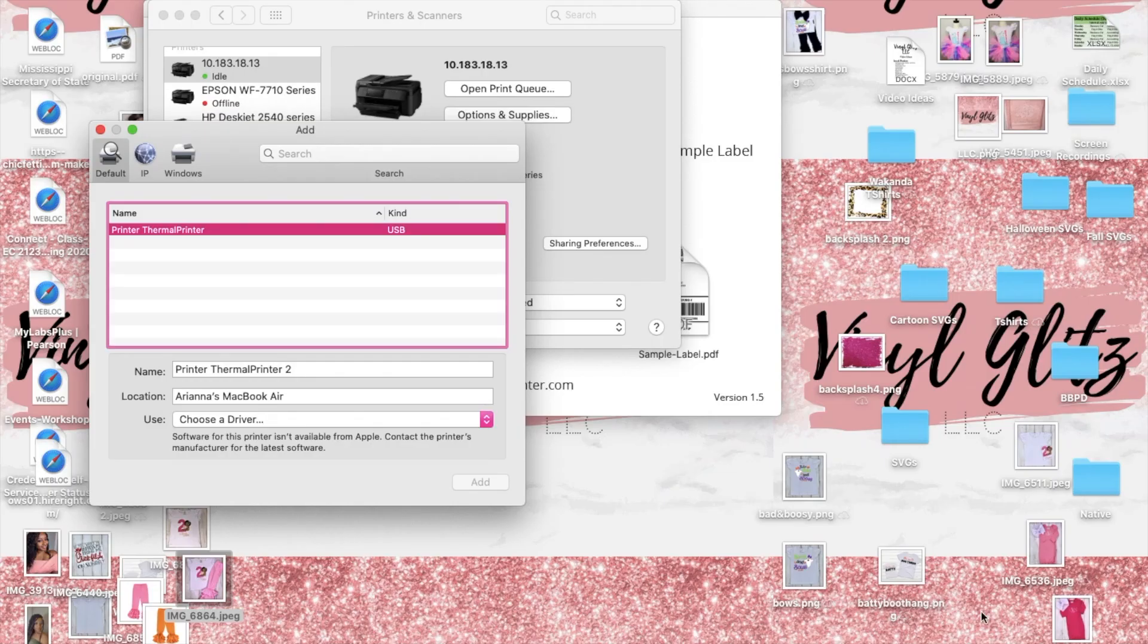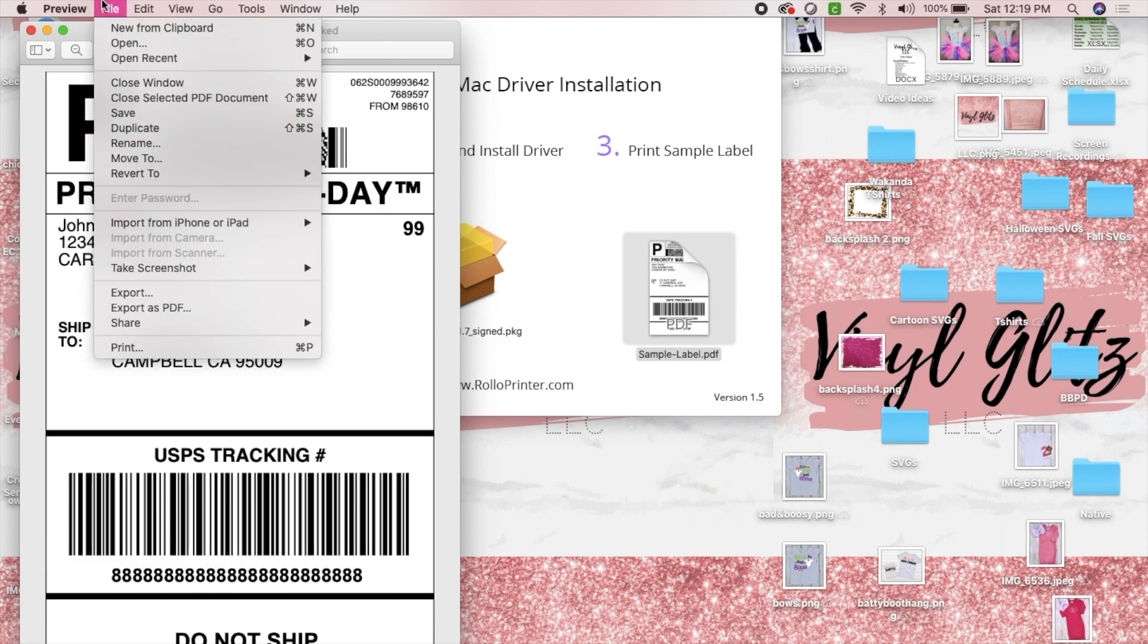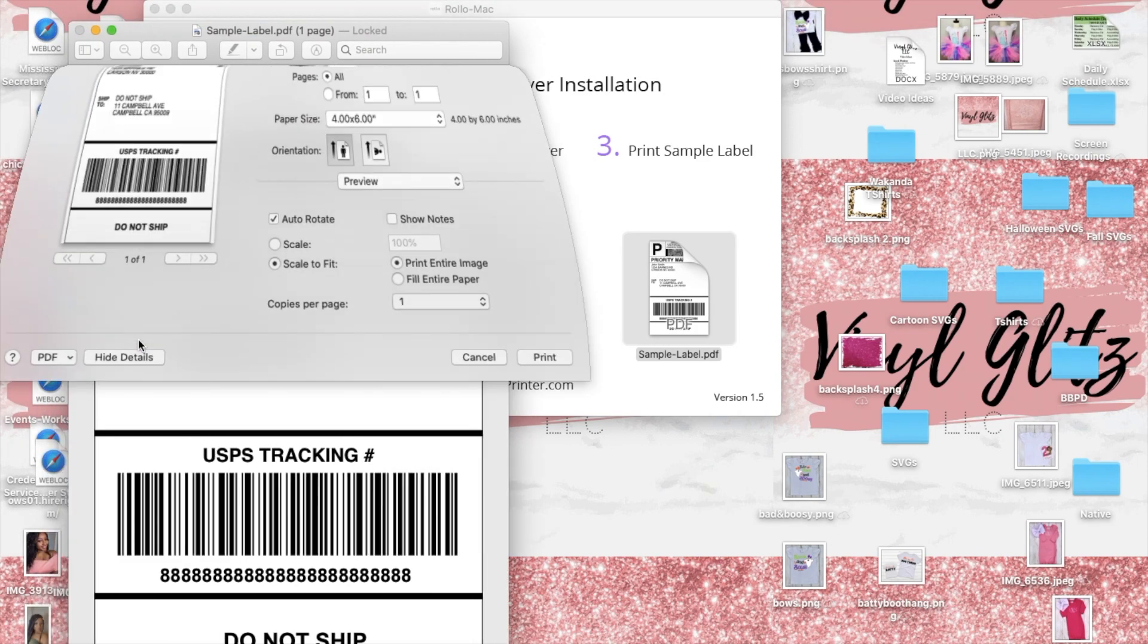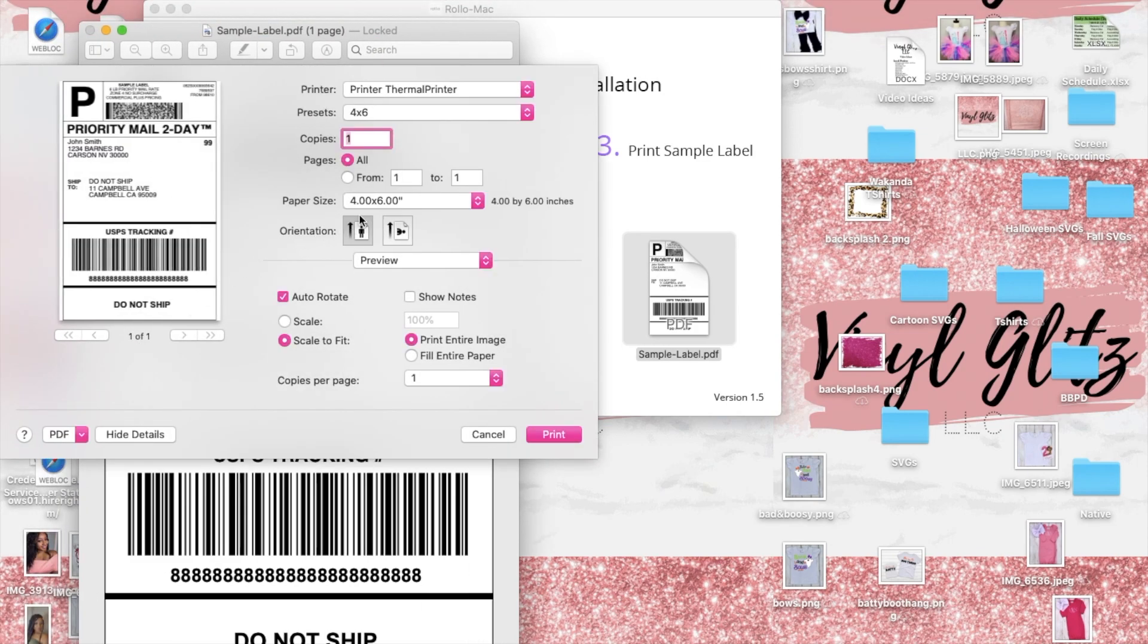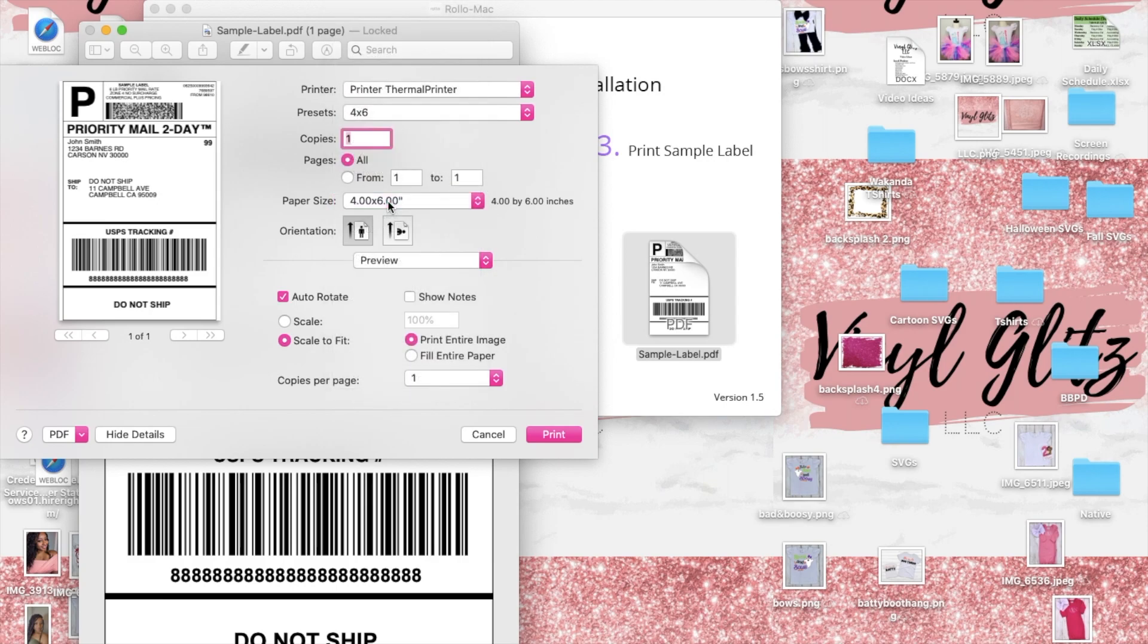So you're just going to minimize that and select the sample label and print it. That is how you use your Rollo printer. Hope you all enjoyed this tutorial, don't forget to like, comment and subscribe to the channel and I will see y'all in my next video.